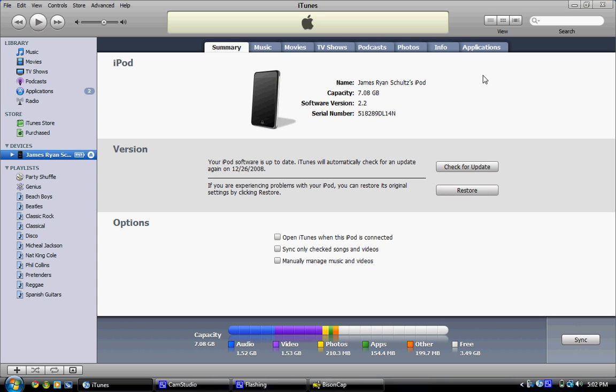Depending on your iPod, those may be in a different order or may be altogether different.